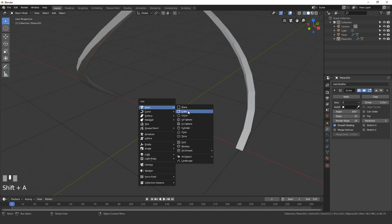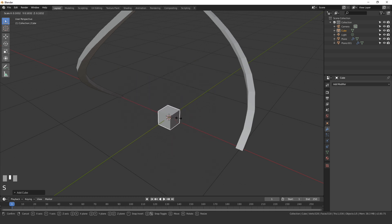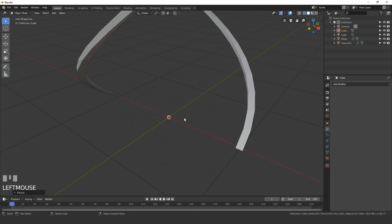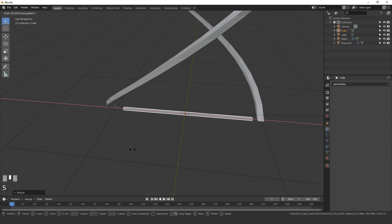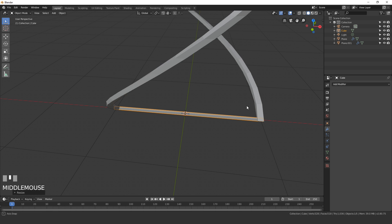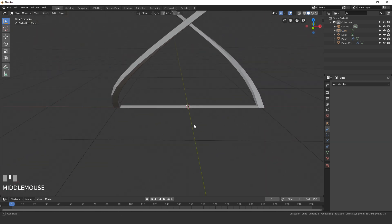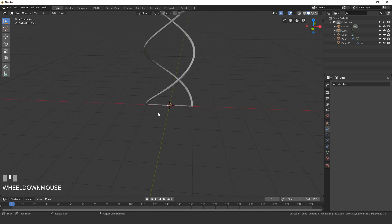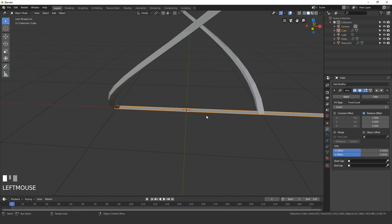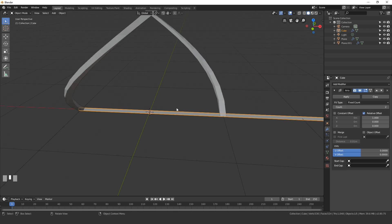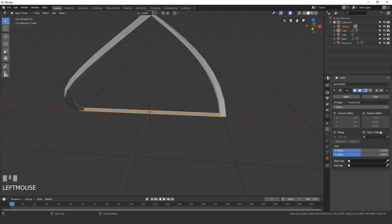Press Shift+A and add in a Cube, scale it down to be pretty small, then press S X and drag it all the way across. Now add an Array modifier to the cube. It's currently using relative offset — uncheck that. We'll be using an Object Offset instead.